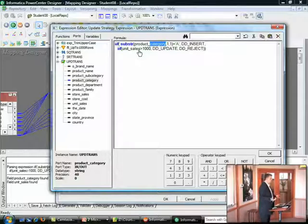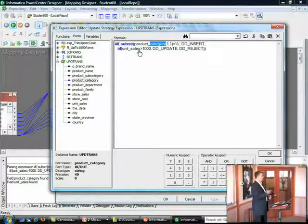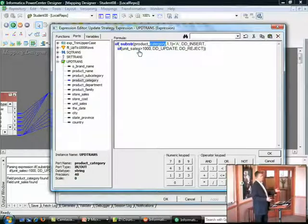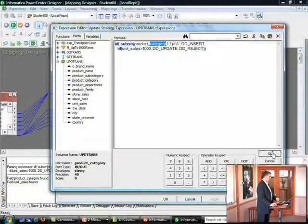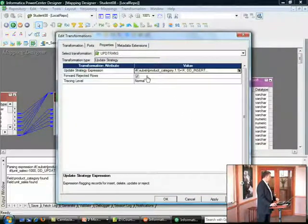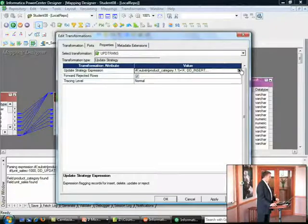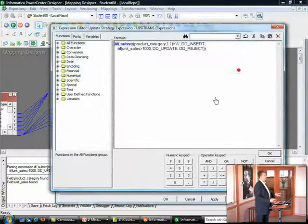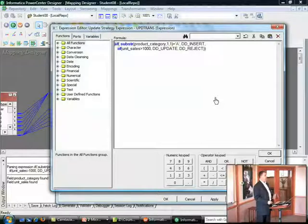The next condition says, if unit sales is greater than 1,000, then update it. Otherwise, mark it for reject. You can also set it to delete. And that is the equivalent of an update expression. Keep in mind that this gets executed, again, every single row that passes through the update strategy.